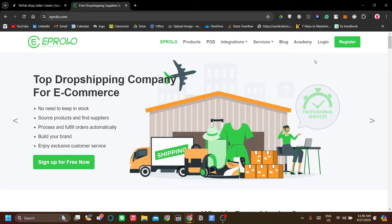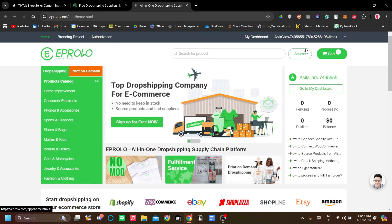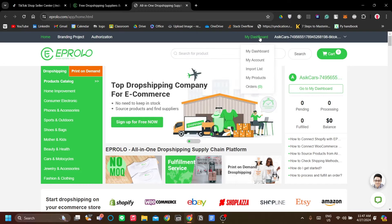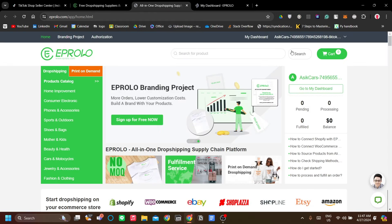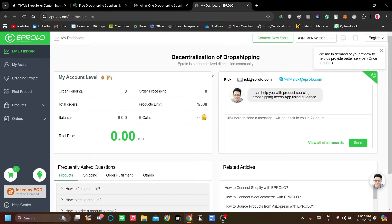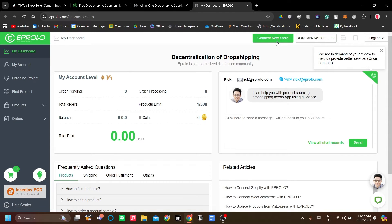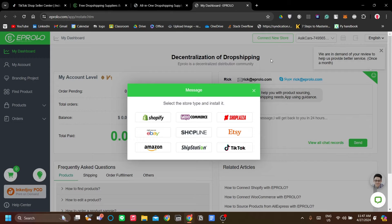Log in with your email. Once logged in to eProlo, go to My Dashboard and then go to Store and click Connect New Store to connect your store. eProlo is able to connect your eBay store, ShopLine, ShipStation, Amazon, and Shopify. You want to choose TikTok.